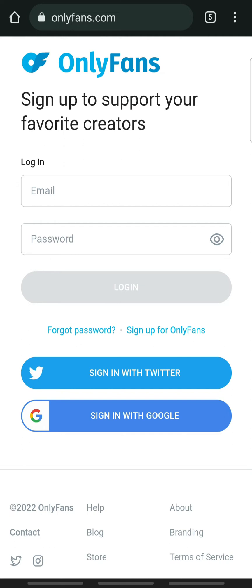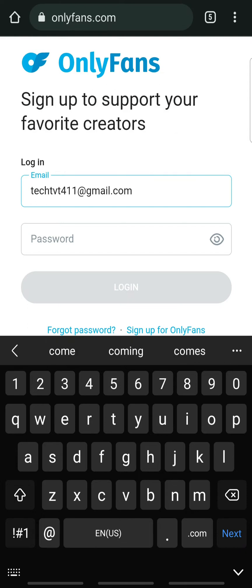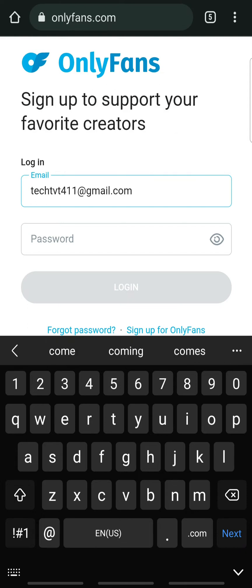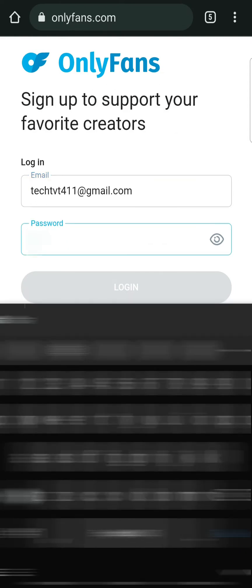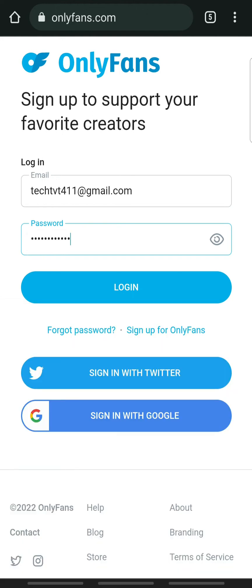I will be using the email address method first. Enter your email address and enter the password to your account. If you forget your password, tap Forgot Password to reset it. When done, tap Login.